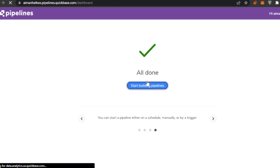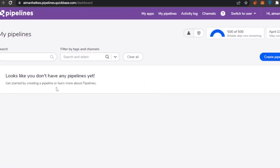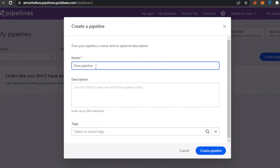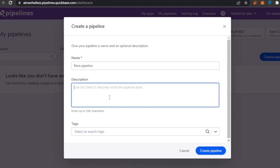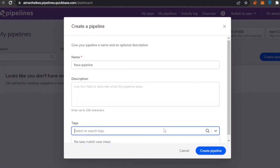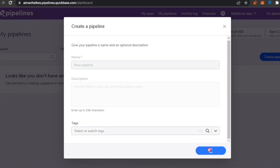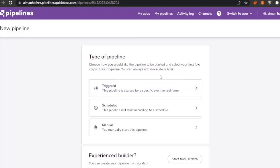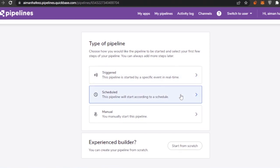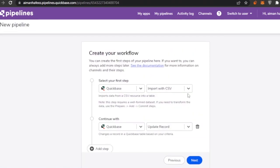I'm going to start building a pipeline. I don't have any pipelines yet, so I'll click to create a new one. I need to add a name, a description of what the pipeline does, and which project it's related to. You can also add tags — I'm skipping those. Then I choose how the pipeline is started: triggered, scheduled, or manual. I'll set this one to scheduled.